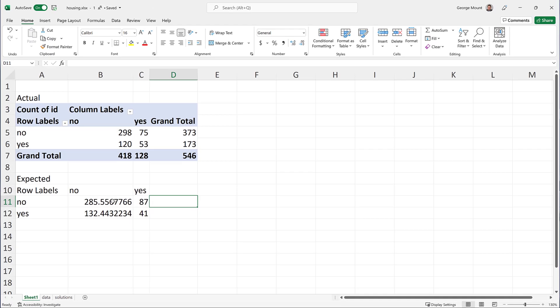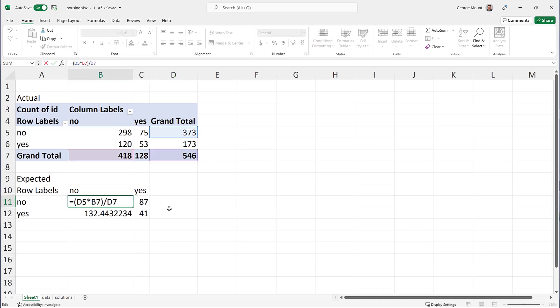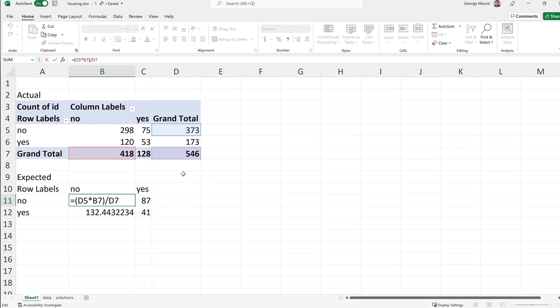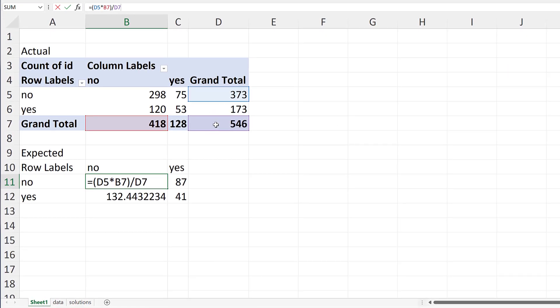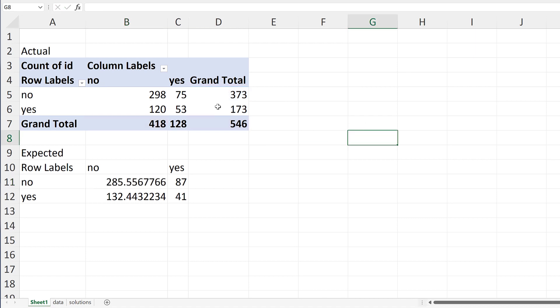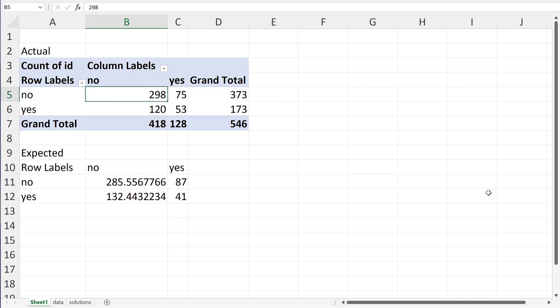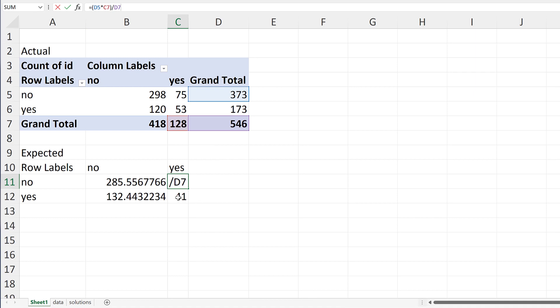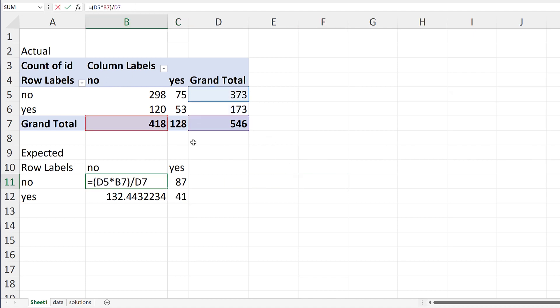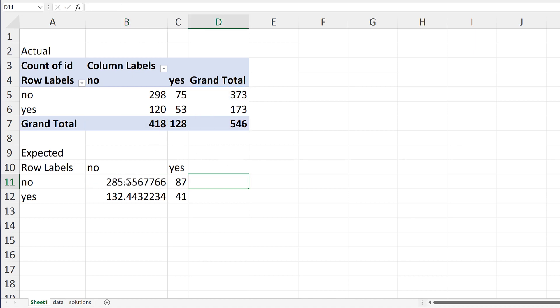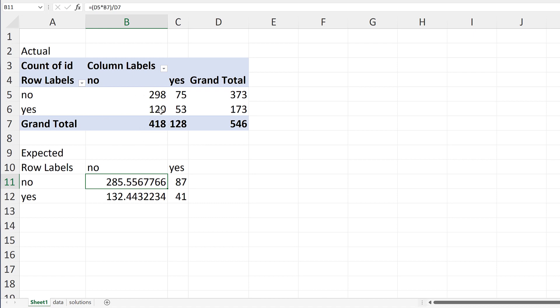Now basically what I'm doing here is just by pure random chance, we know that there are 546 values. We know that 373 of them in total don't have preferred area. So basically what we're doing here is just taking from random chance based on these totals, we would expect this to be 285. It's actually 298. So is there any relationship between, do these values tend to move together in a way, right? The no's and the no's, the yes's and the yes's, et cetera. That's what we're doing here.